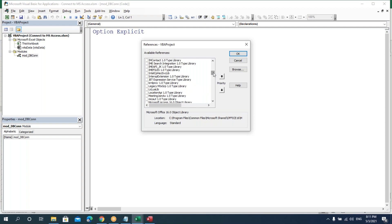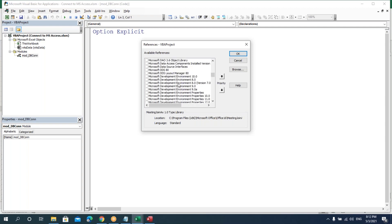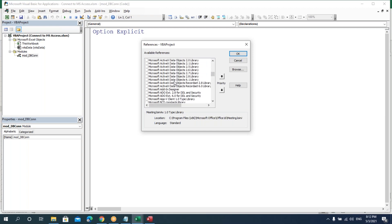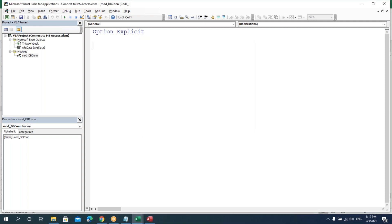Go to Tools > References and enable the database libraries — that is, the ActiveX libraries. Scroll down and here we have the Microsoft ActiveX library. We have ActiveX Data Objects 2.8 or 6.1 — you can take either. I'll take 2.8. The reason is: if you want to connect to Access, you first have to enable the library that connects Excel to Access.